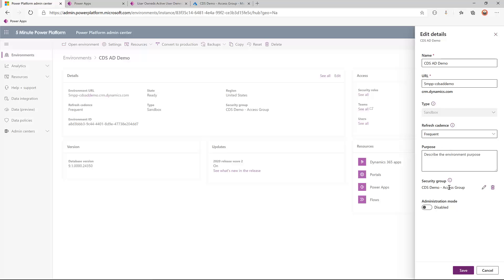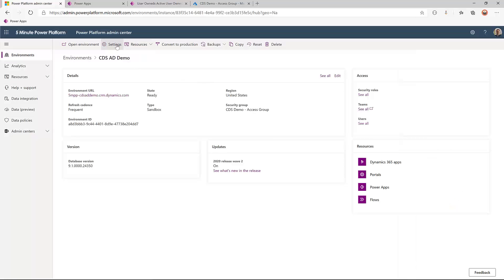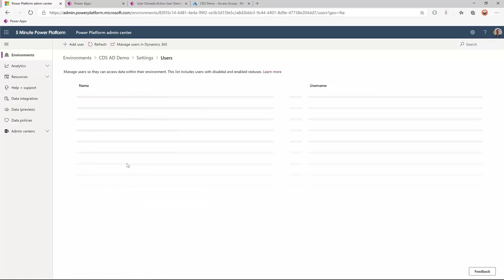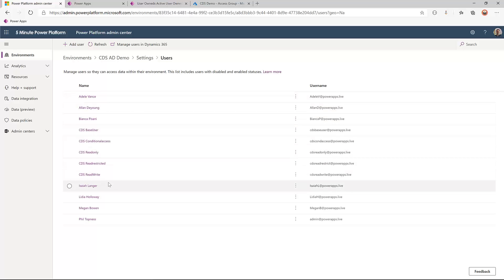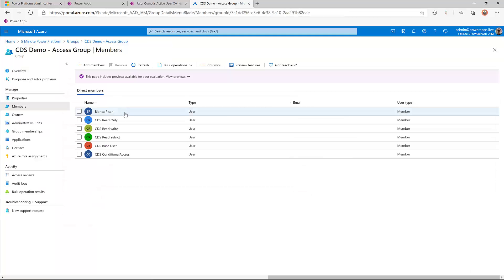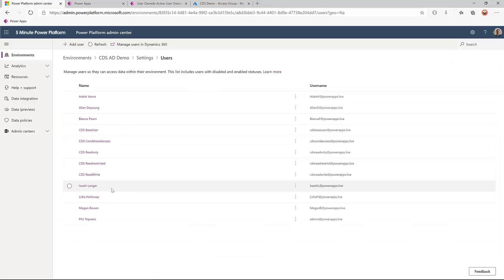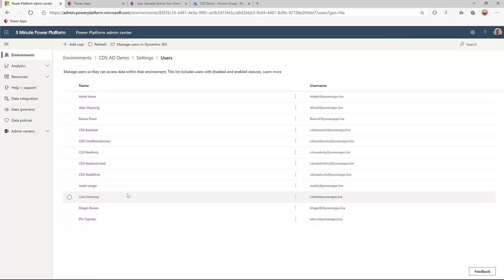Only licensed Power Platform users in this group, or Power Platform admins, are the users that will show up in our environment to even receive security roles. If I come over to settings, users and permissions, and look at users — these are the users that appear, including the CDS users that are in my group, Bianca Pisani, and another user, as well as a few other Power Platform admins.